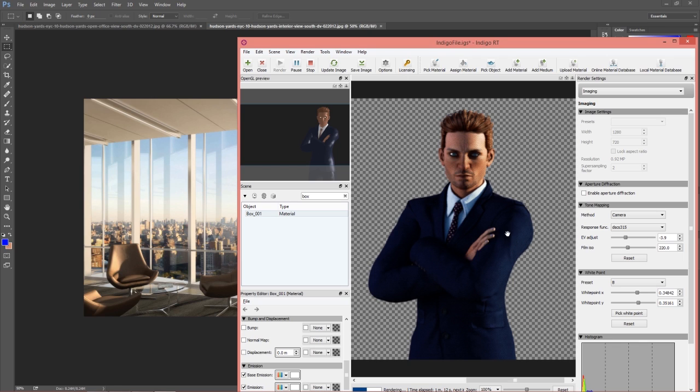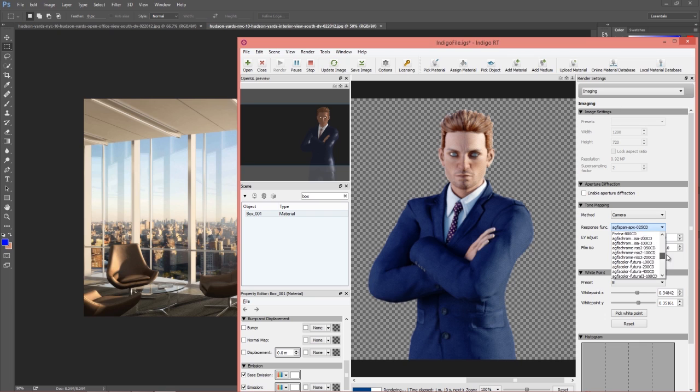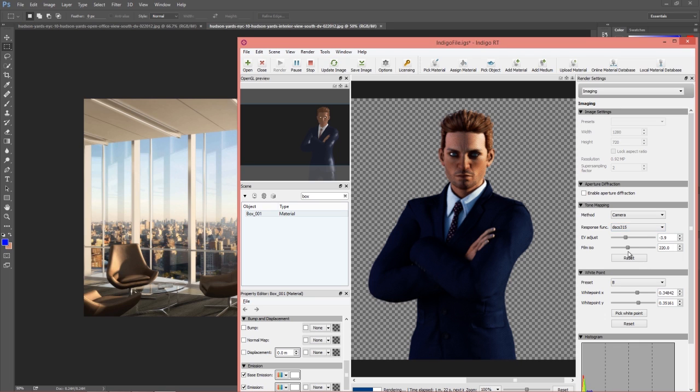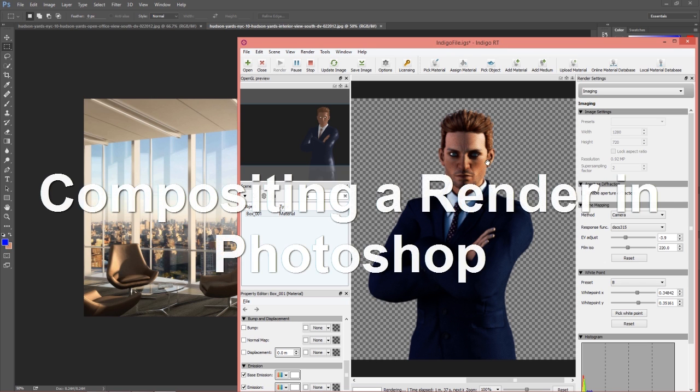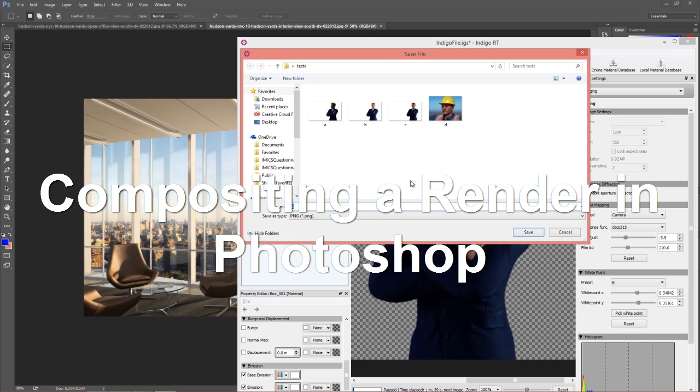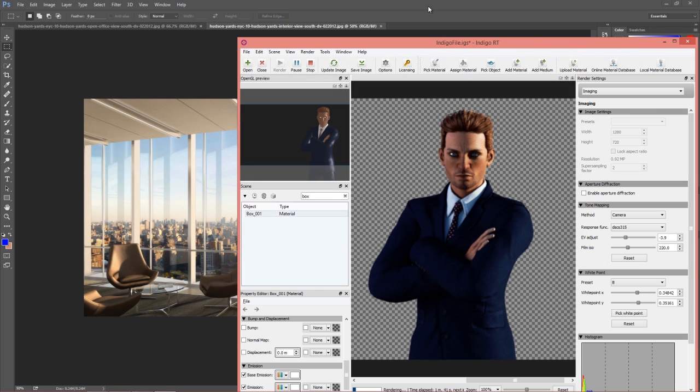You can use different filters as well, like we cover in other tutorials. I believe we have the DSCS315 right there. This one's looking fairly decent. We can modify the film ISO and EV adjust later in Photoshop as well once we export this image. We've been rendering for about a minute here. Let's go ahead and save this out under my tests folder.